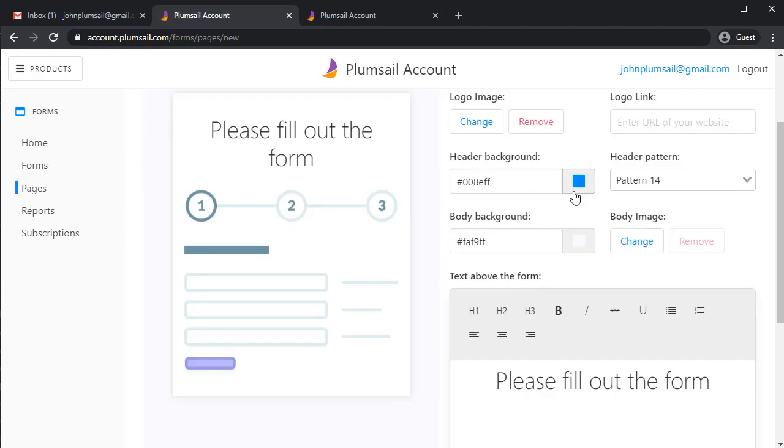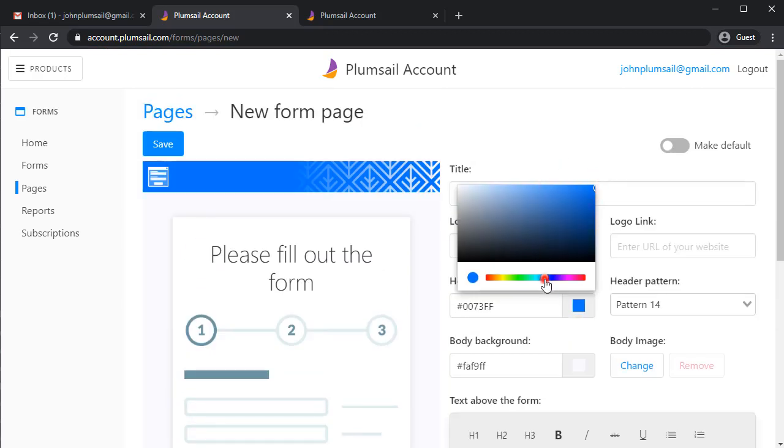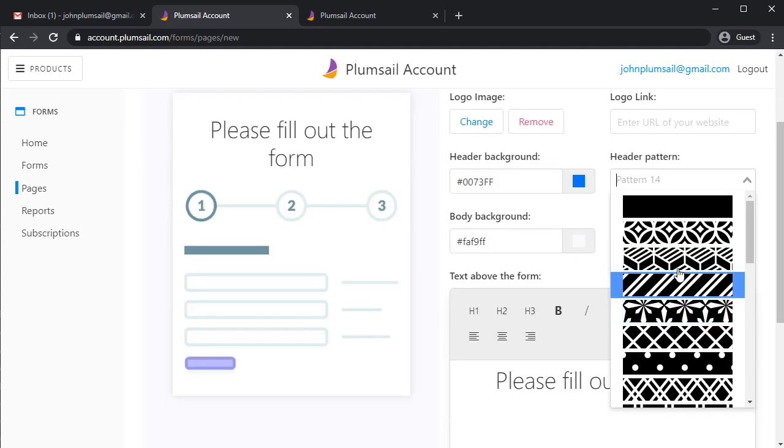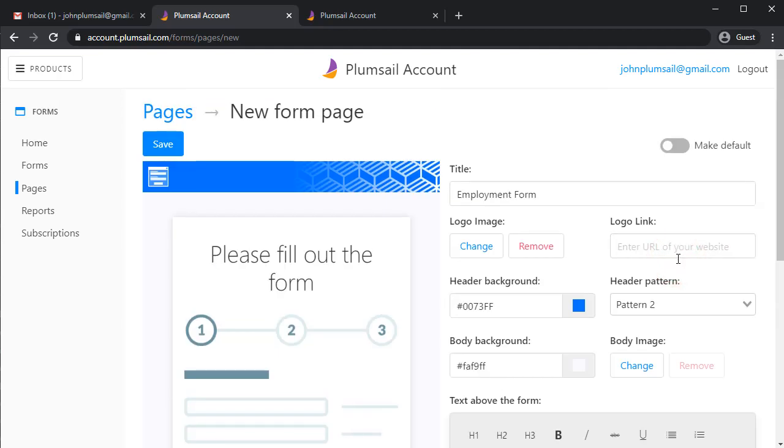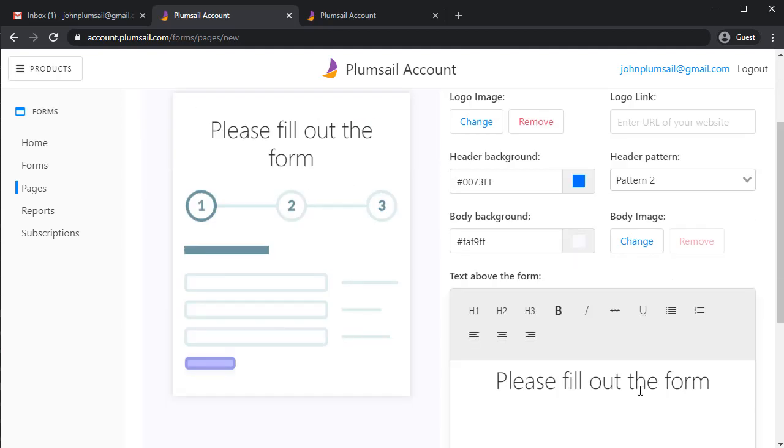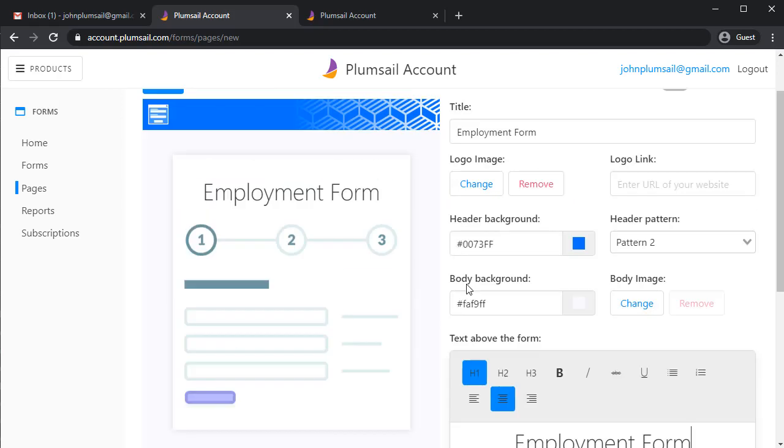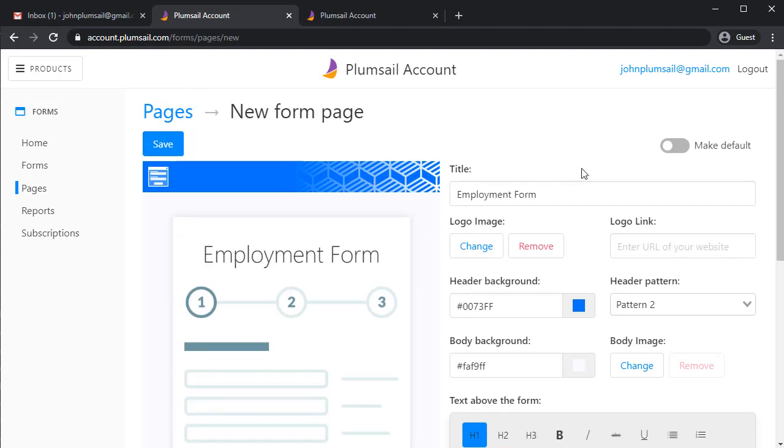You can customize logo, header background and pattern, body background color or image, as well as text above the form. I'll also make this page default.